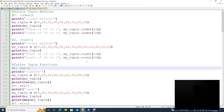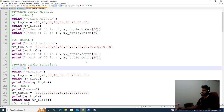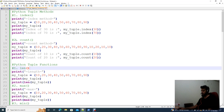Hello guys! Let's look at Python tuple methods and tuple functions. There are two methods: index and count. How do we use these?